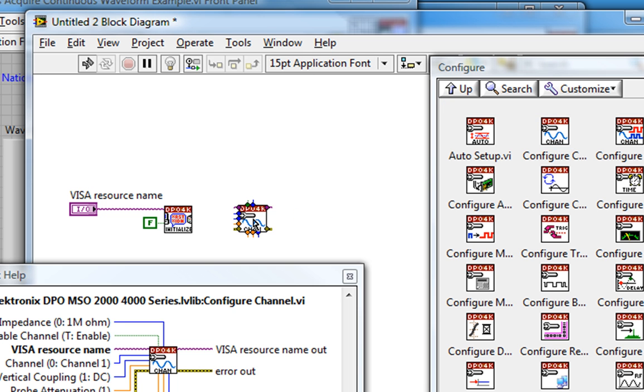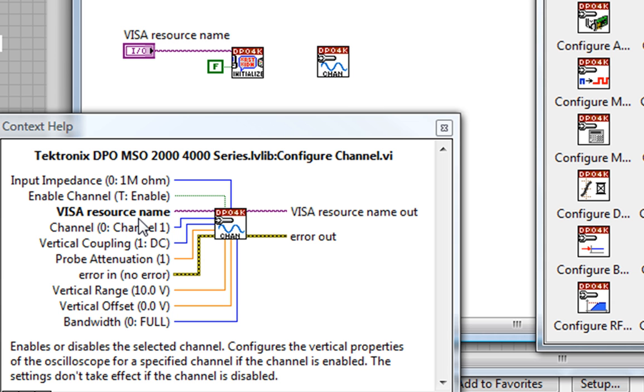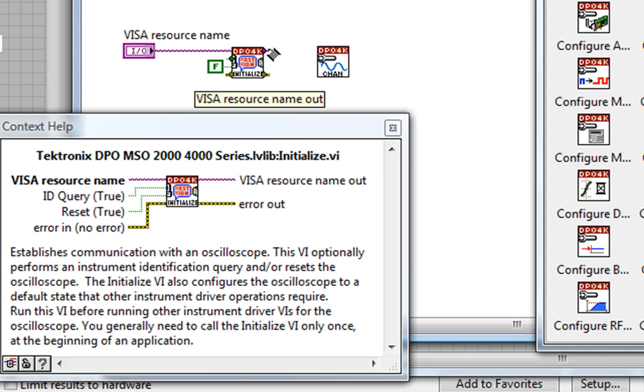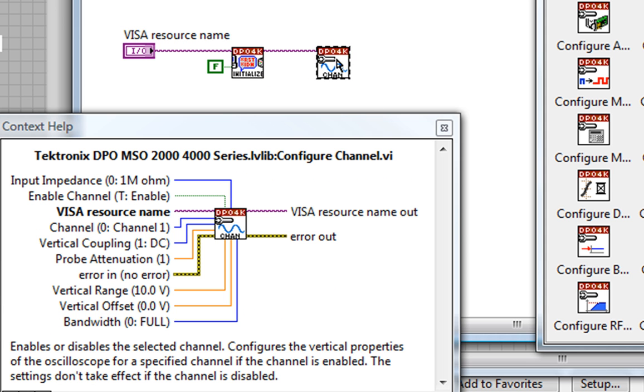I place it down, and looking at my Context Help, I see that the only bold and thus required input is the VISA resource name. And it gets this input from the VISA resource name out coming from my Initialize VI. So we wire these together.